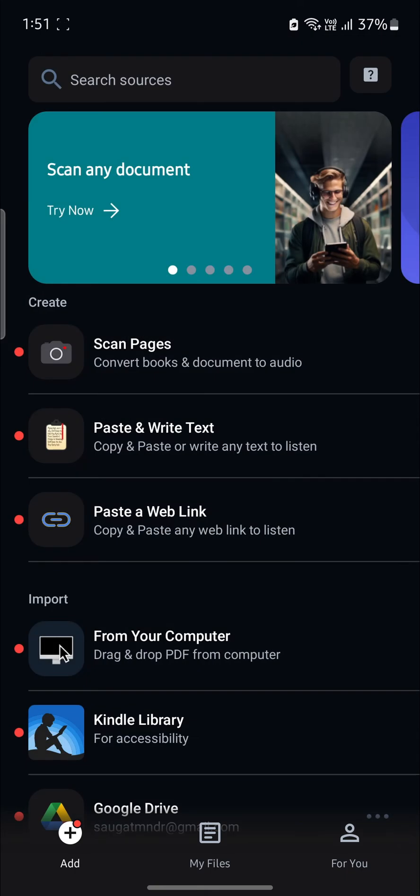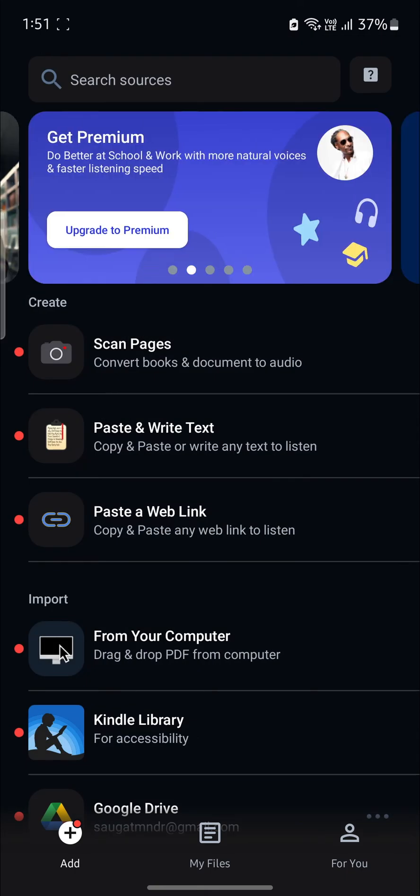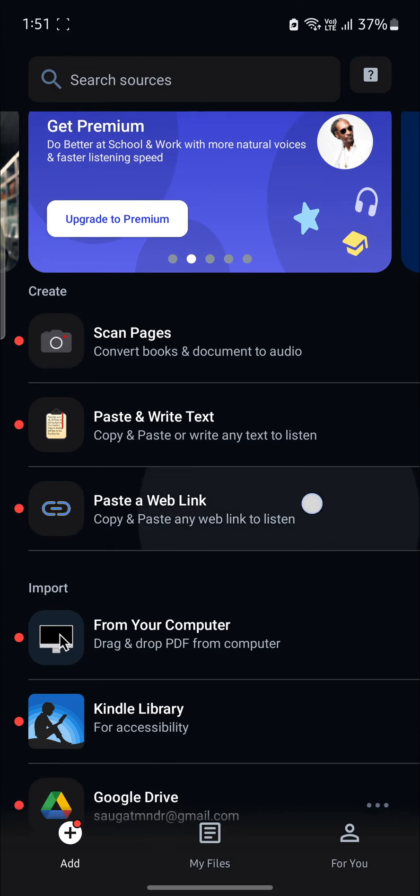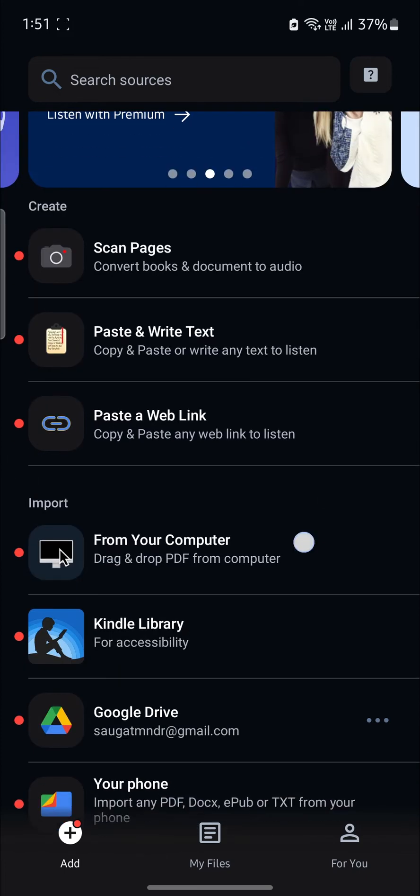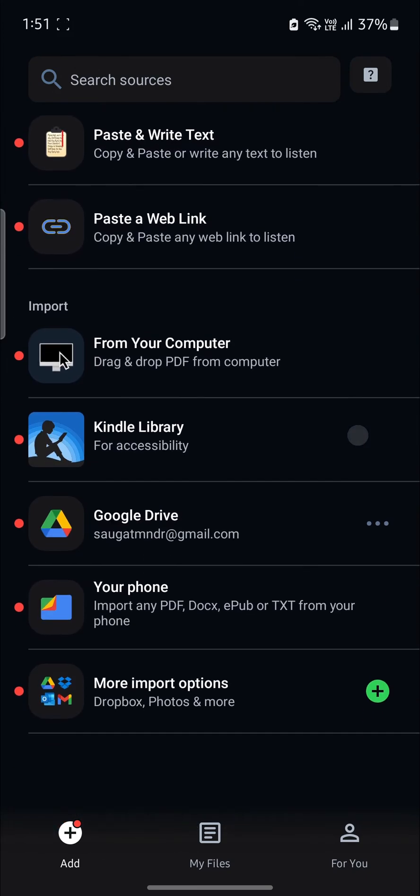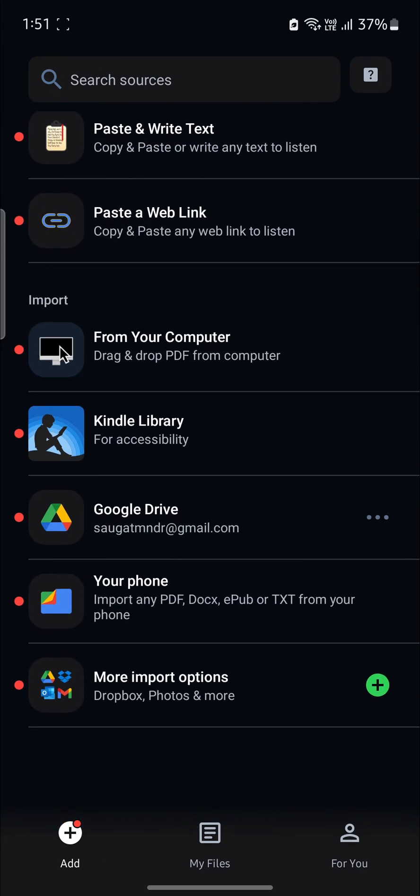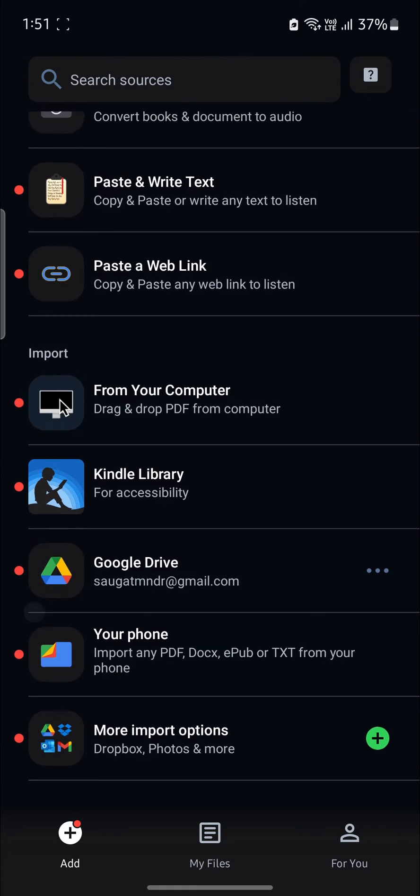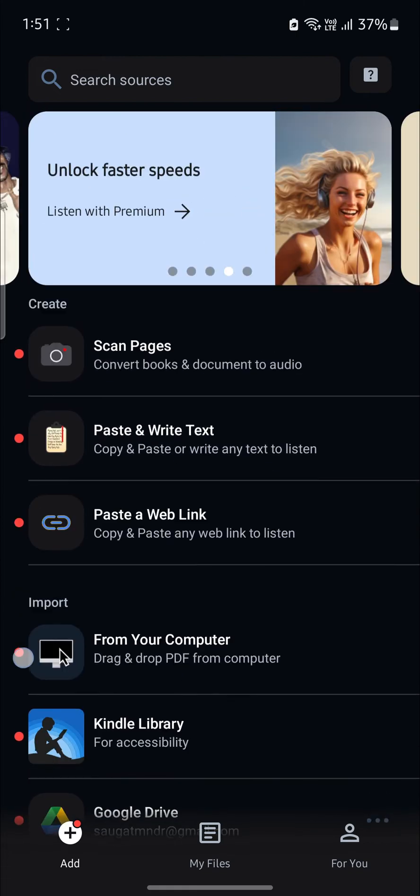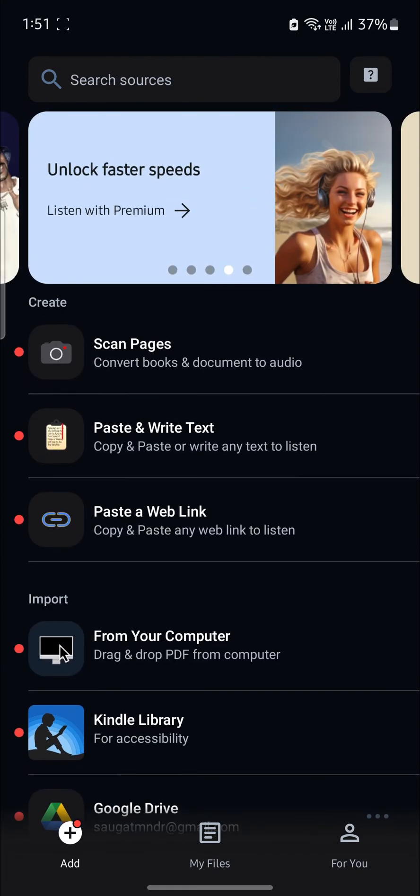And go to Add. Now you can scan pages, paste and write text, or paste a web link. Or you can just import it from some of the devices like Google, a phone, your computer, or Kindle library.